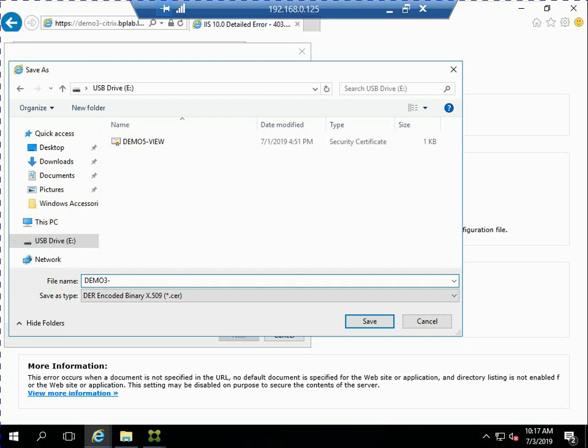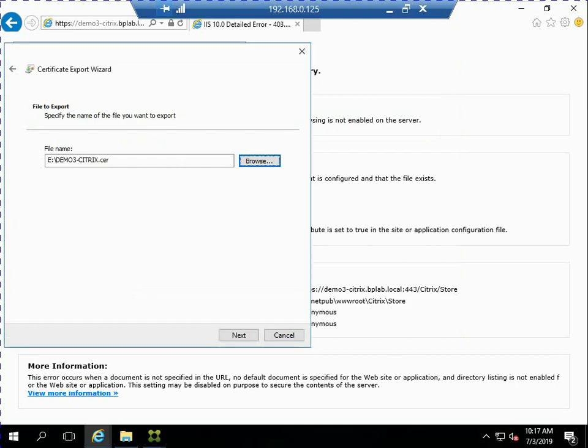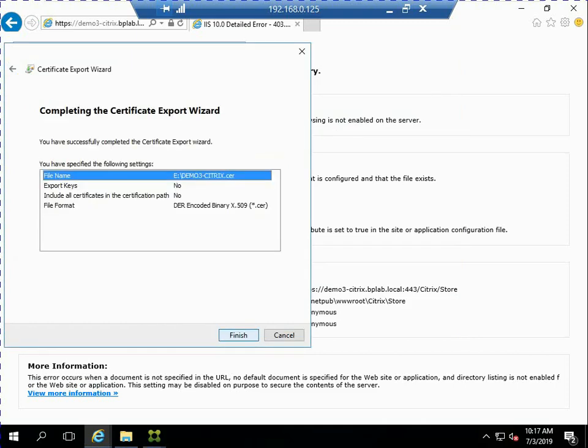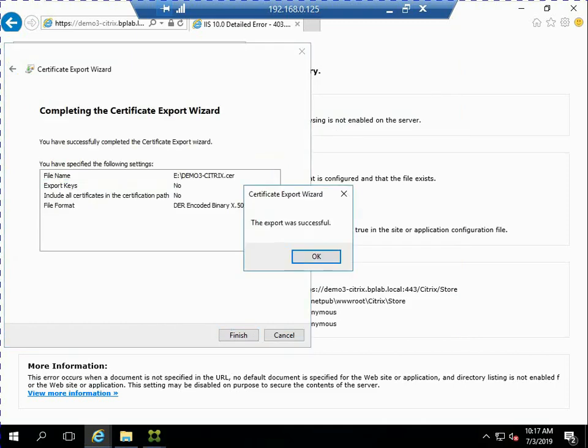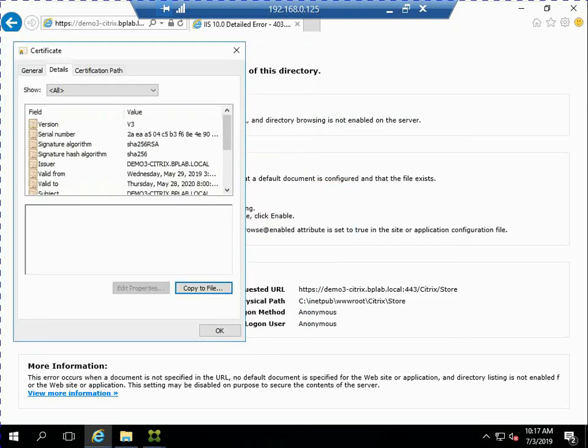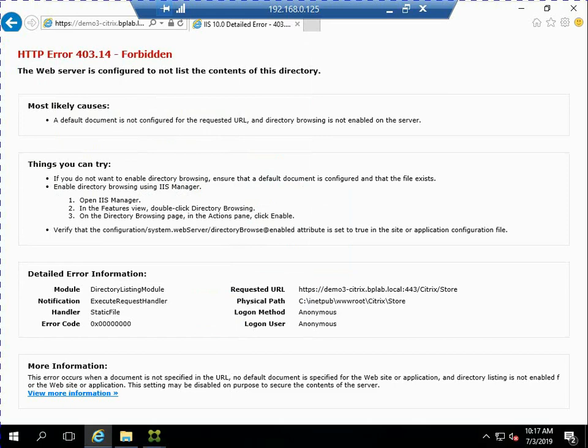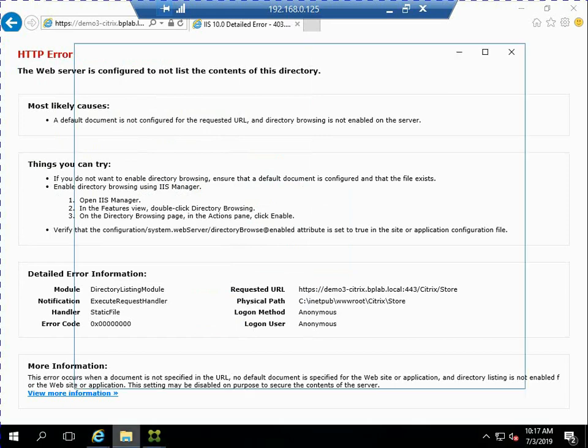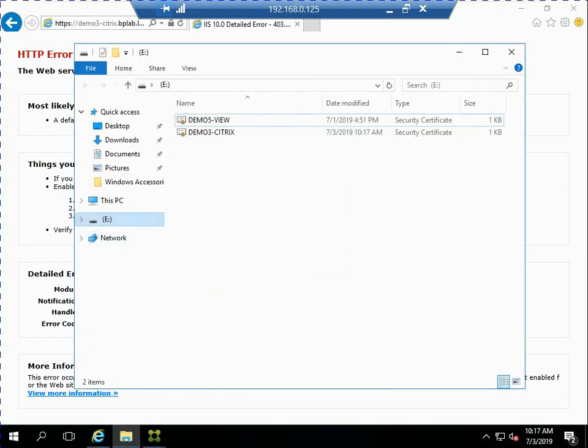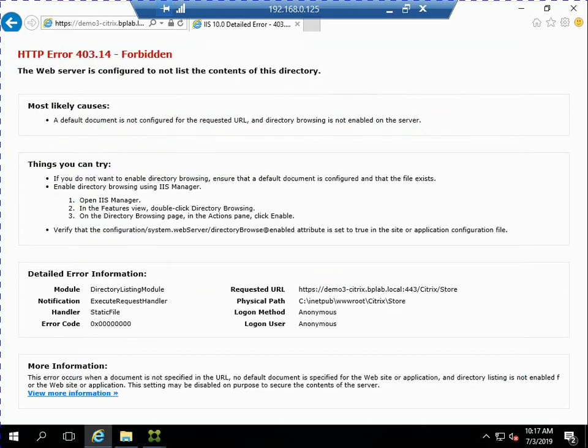And I'll show you, I'm going to use that thumb drive later and import it to my Wyse Thin OS client. So I've just went ahead and named it Demo3Citrix, the name of my server. And now you can see it's sitting there on my thumb drive.